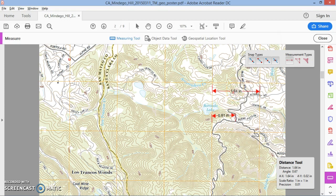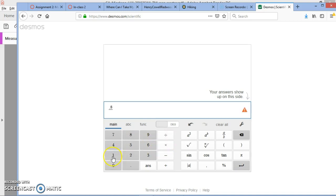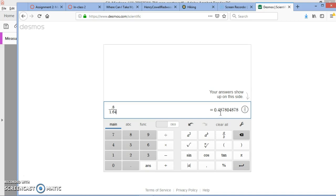Once we have that proportion, we'll know how to get our coordinates. I'll switch over to the calculator and type in 0.8, then divide by 1.64. The answer is 0.488 — I'll round that to three significant figures: 0.48.